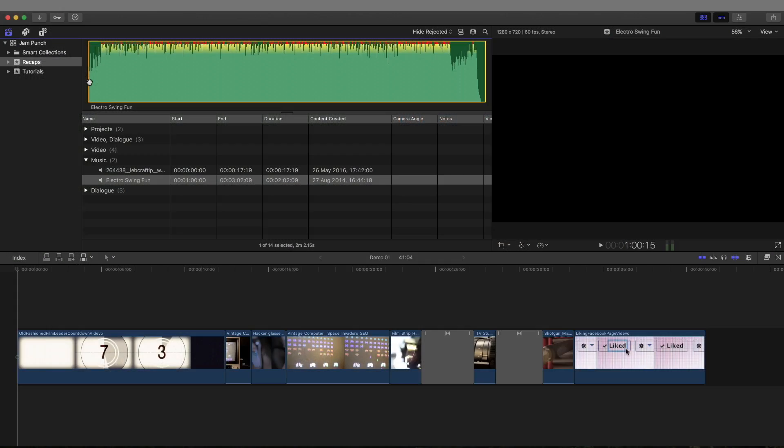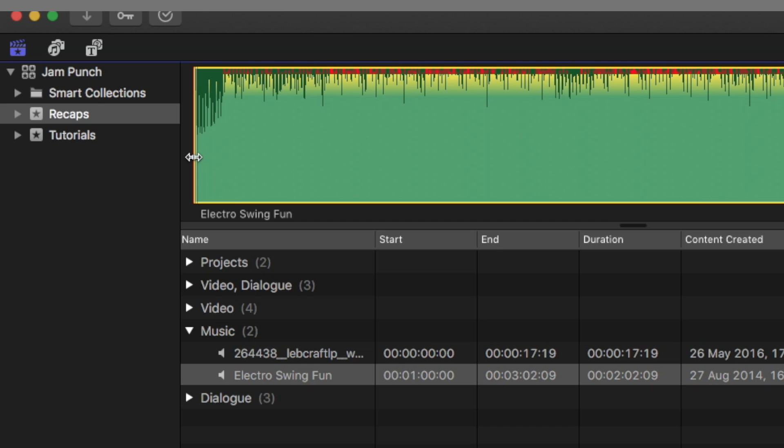I've chosen this really cool electro swing song which I love, so please comment your favorite electro swing band below and I will check it out I promise. Let's have a play of this song and see what different chunks we've got.